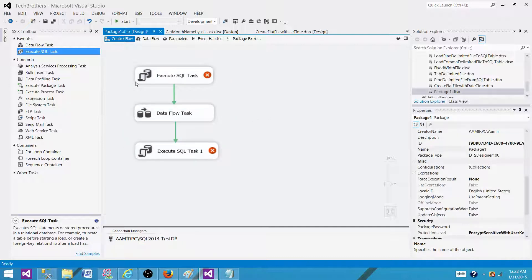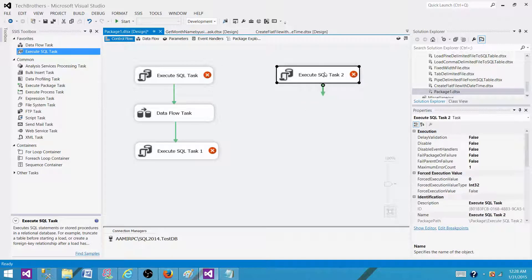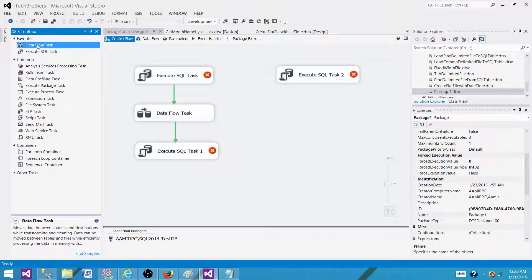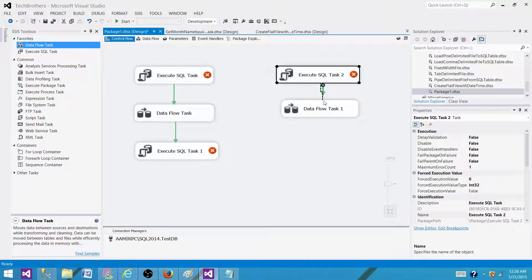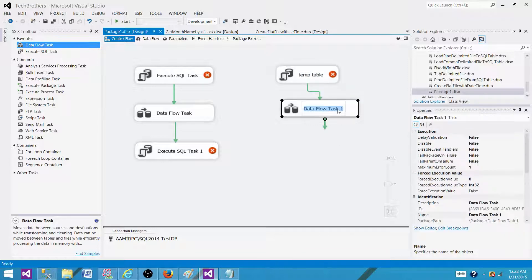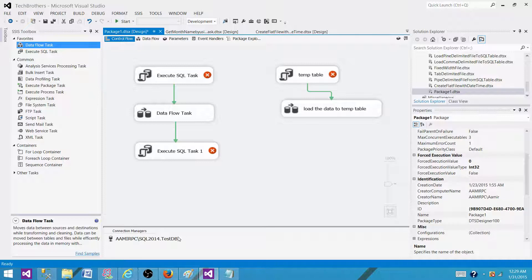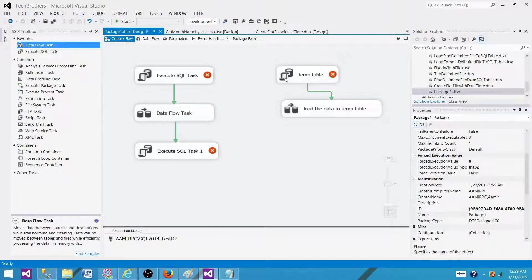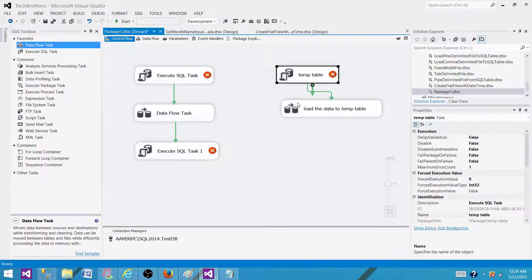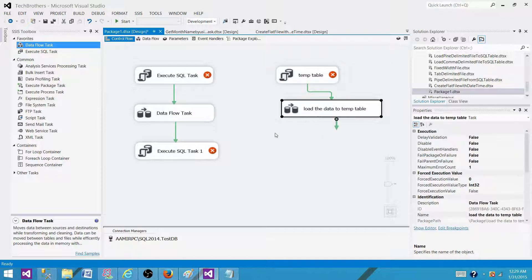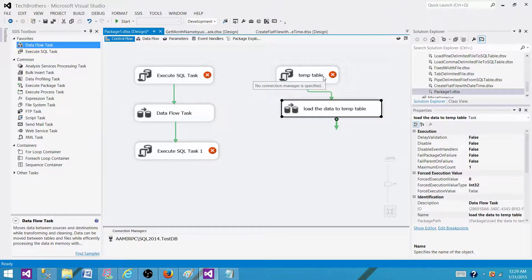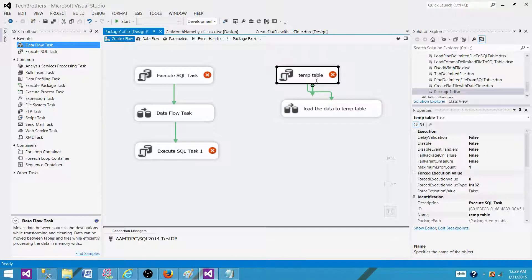Let's consider another example. If I am creating a temp table here and then I need to load the data to that temp table. Now if the connection manager property is set to false, so when this temp table task or execute SQL task is going to create a table, it will create a new connection to the database. Now when it comes to the load data, it will create a new connection. So the second connection which is created by load the data to the temp table data flow task, they will not see this temp table that is created in the first one.